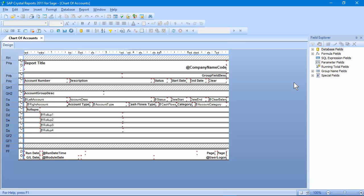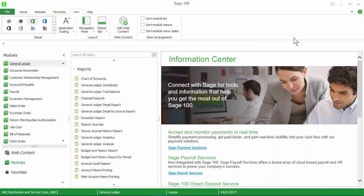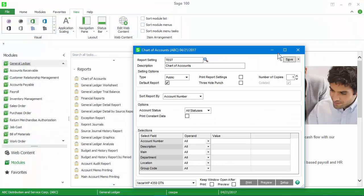After you make your changes, save the report, close Crystal Reports, and return to the Print dialog, where you can print and preview the modifications you've just made.